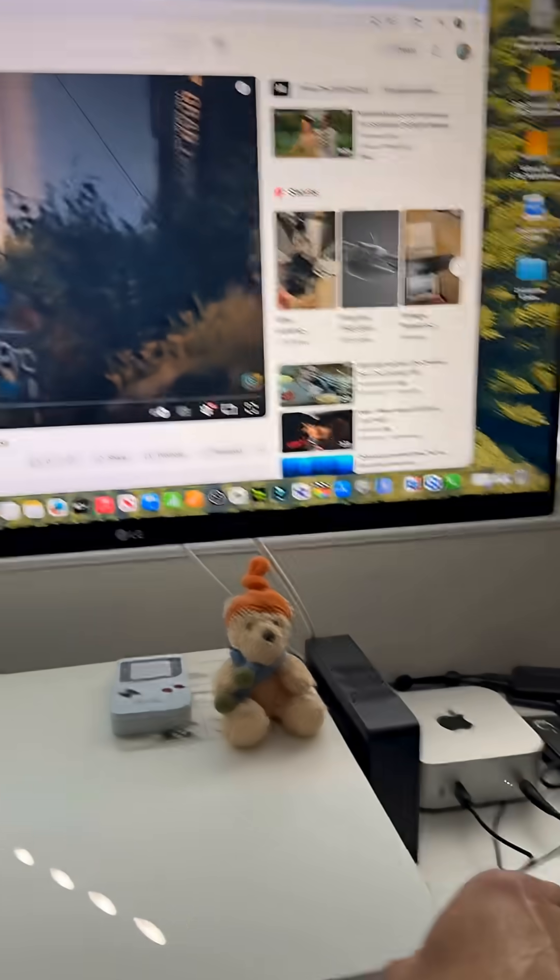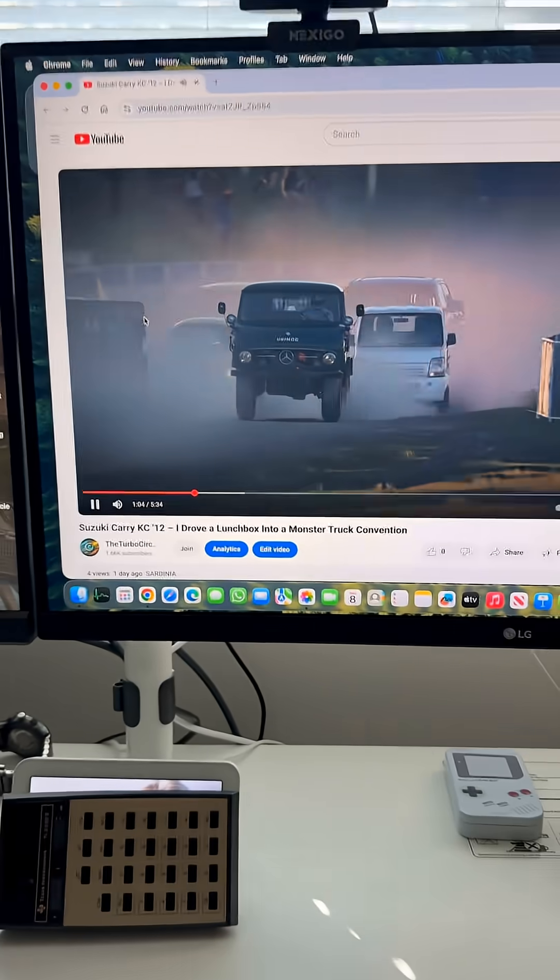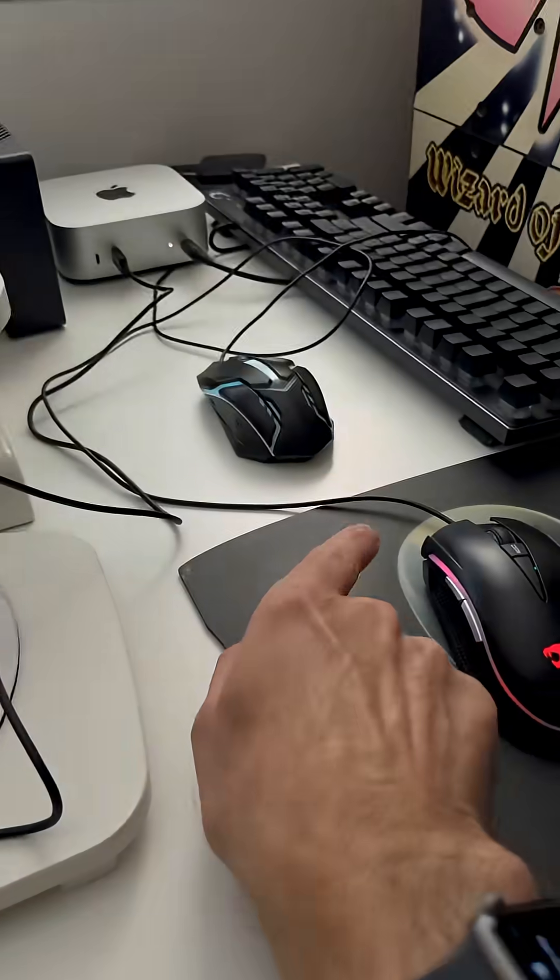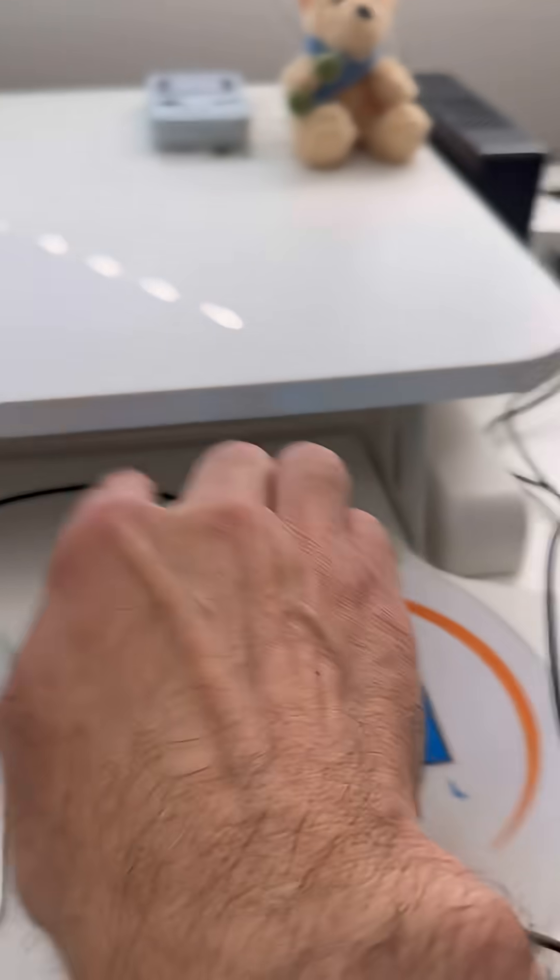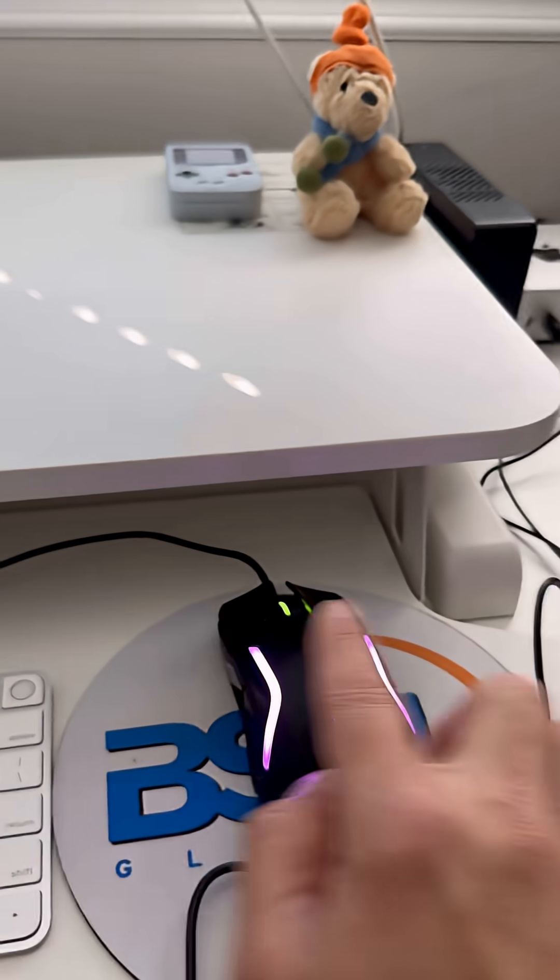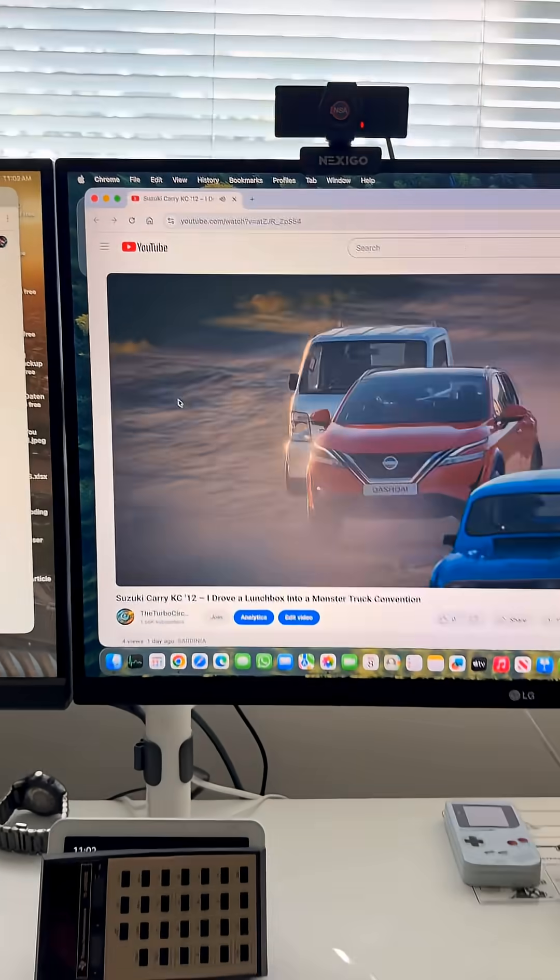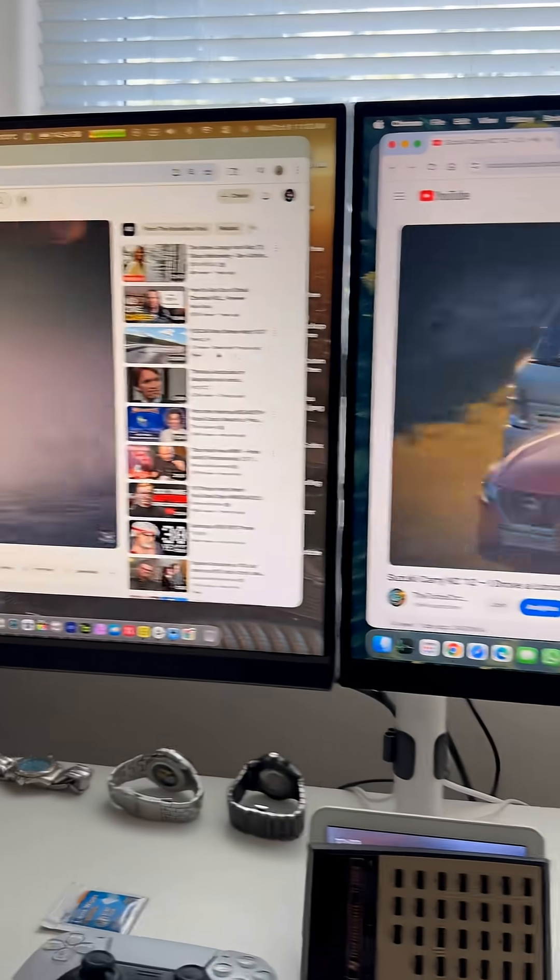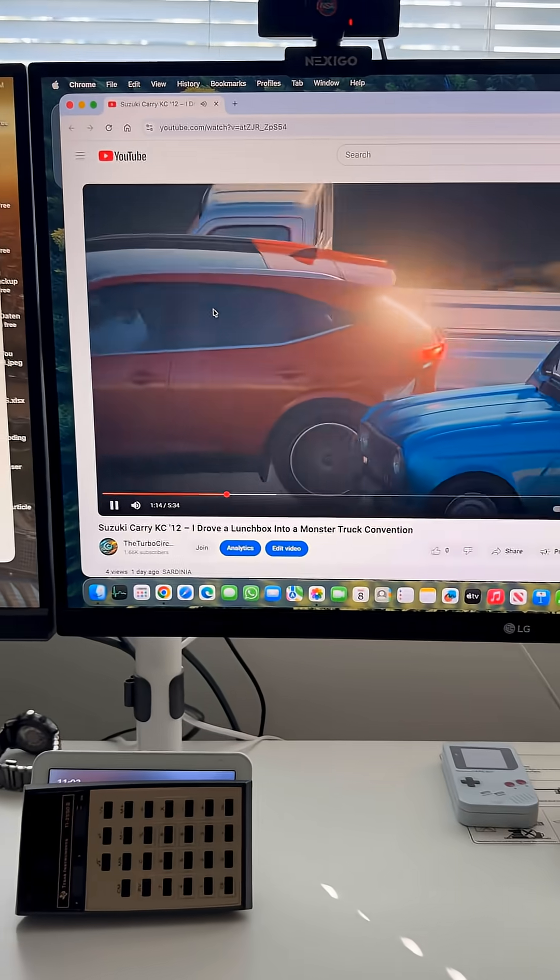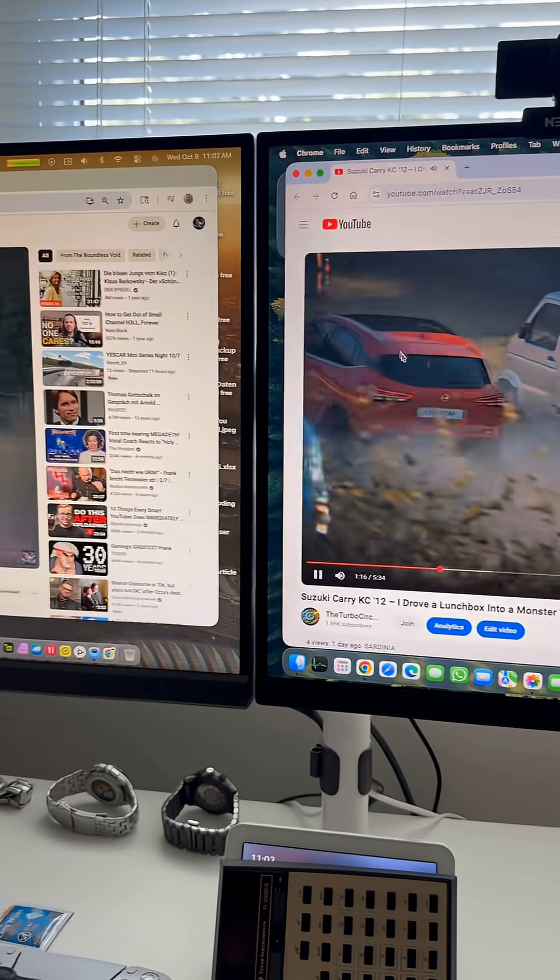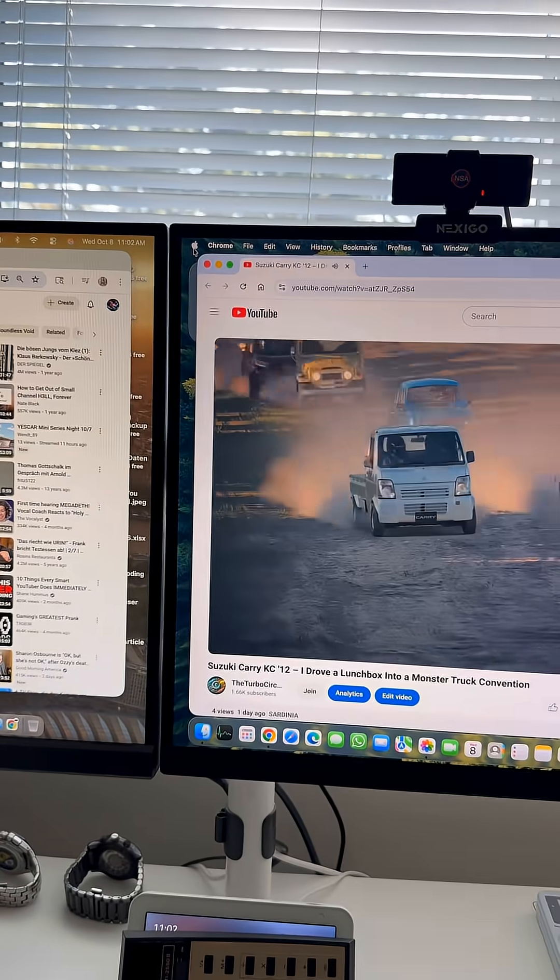Each of these computers is connected to a single monitor. You see these are wired mice and so they are not connected to both computers at the same time, and I guess you might not believe me and think it's some kind of trick but I'll show you.